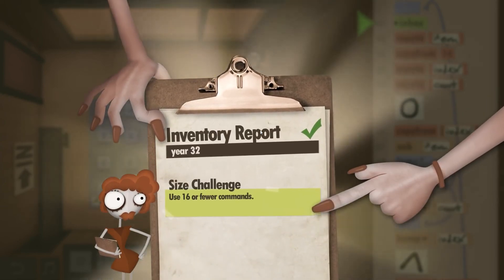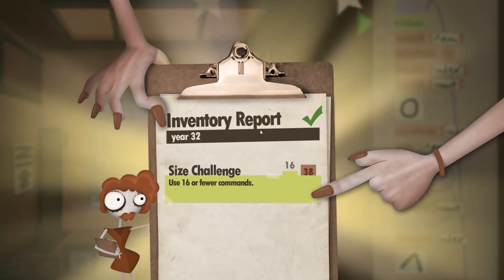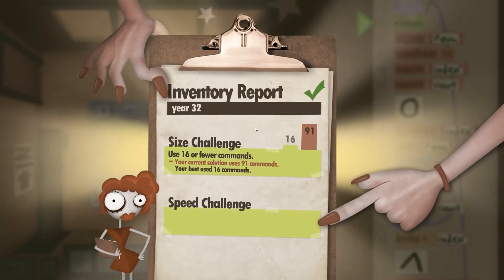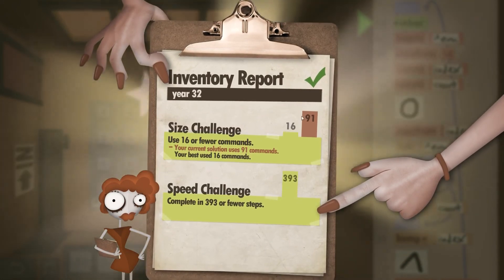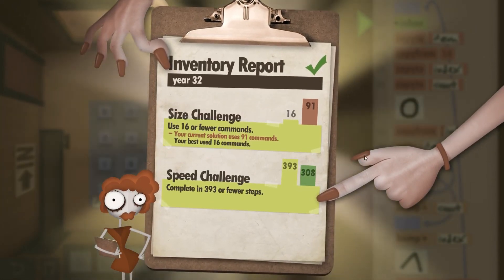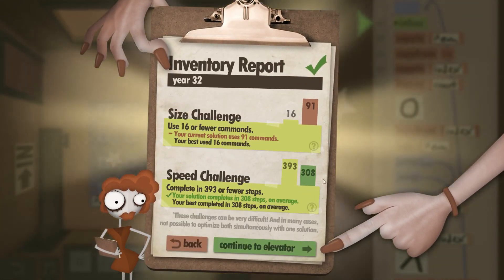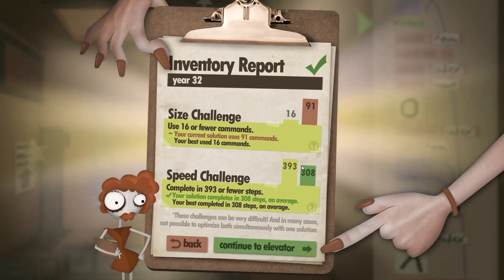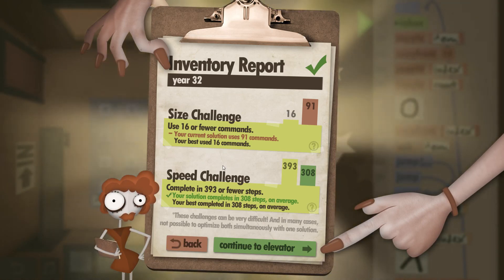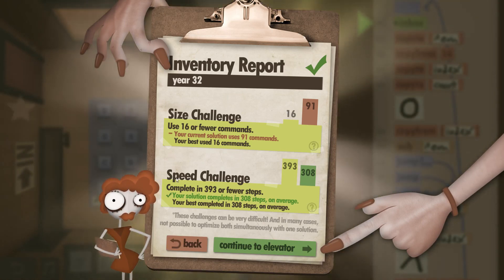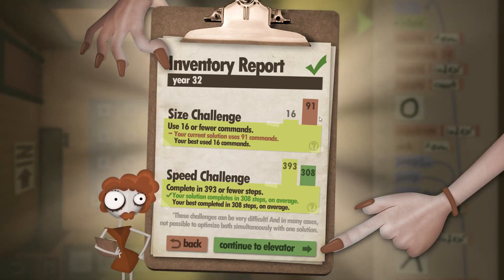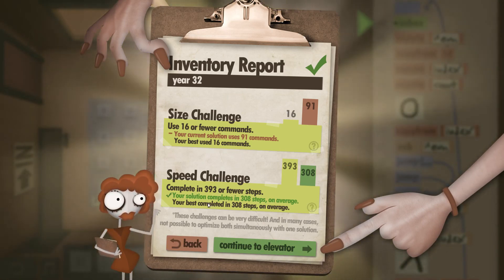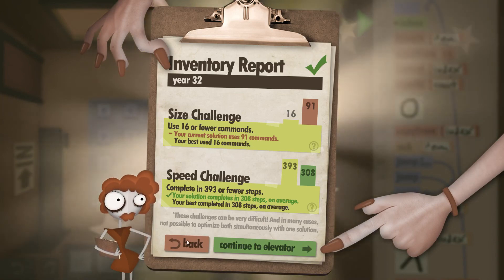And there you go. Inventory report 91 commands. So yeah, not that great, but we very much went below the 393 allowed steps for the speed challenge. And that's year 32. See you next time.